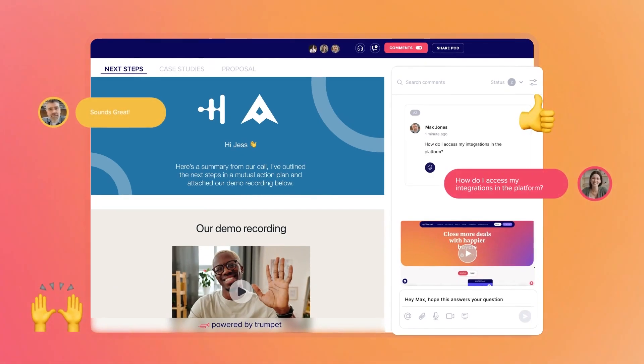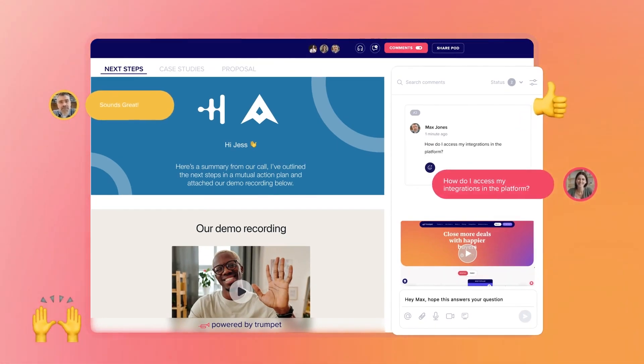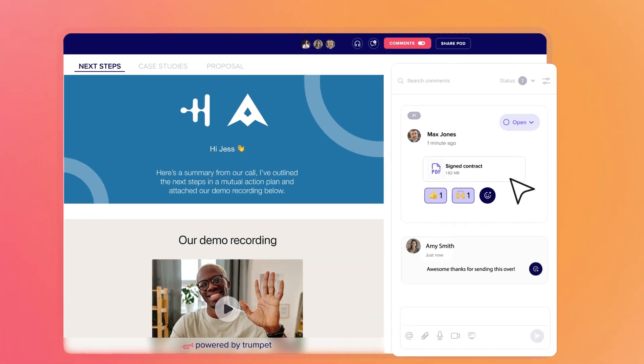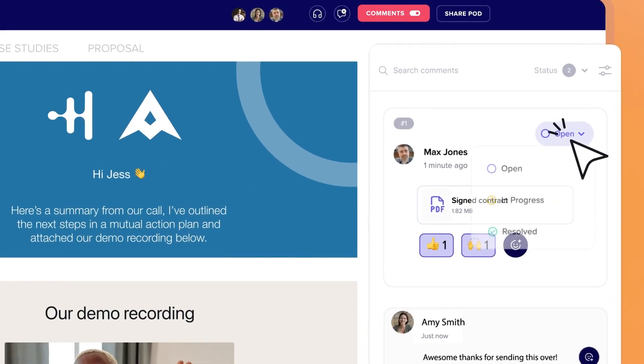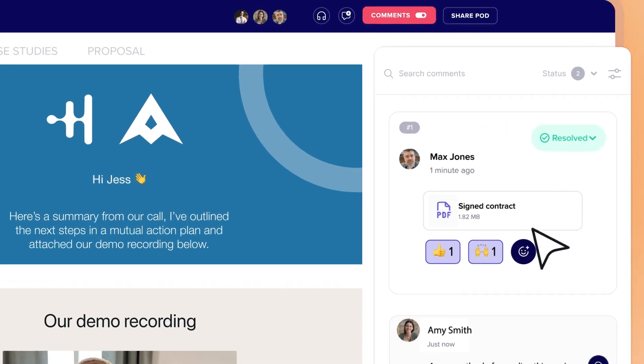Unlock the flexibility to communicate in a way that works for everyone. Share documents two ways and update statuses within threads for a streamlined action plan.